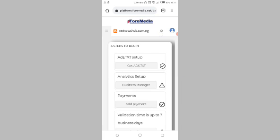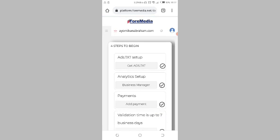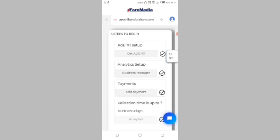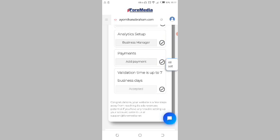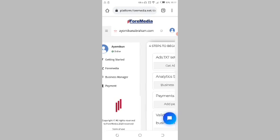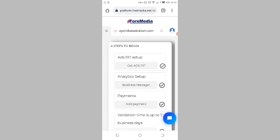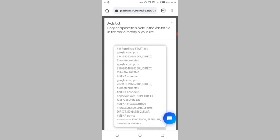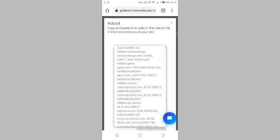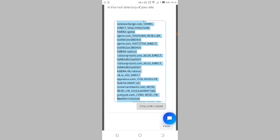Okay, this is my account — ikunabraham.com. You can see the first step: 'Add ads.txt setup completed,' analytics setup, payment setup, and my domain has been approved by Formidia. If you are using WordPress, after you've successfully logged in and verified your email, click on 'Get ads.txt.' Copy and paste this code in the ads.txt file in the root directory of your site. Click on 'Copy code snippet' then click close.